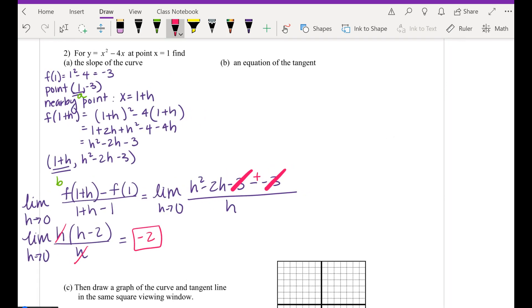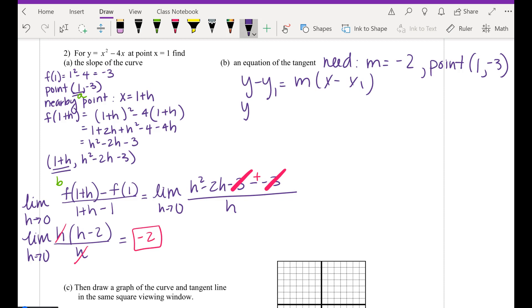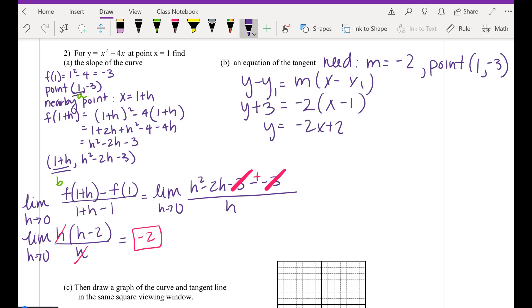Now that I have a slope, how do you write an equation of a tangent line? You need a slope — negative 2 — and a point — (1, negative 3). Use point-slope form: y minus y₁ equals m times x minus x₁. So y plus 3 equals negative 2 times (x minus 1). Distribute: y equals negative 2x plus 2 minus 3. Final answer: y equals negative 2x minus 1.